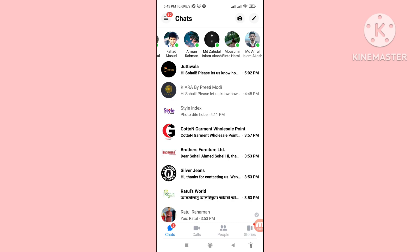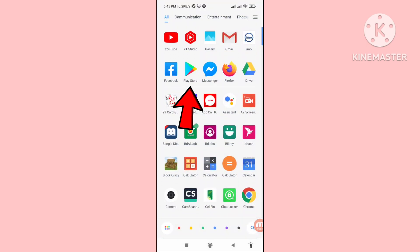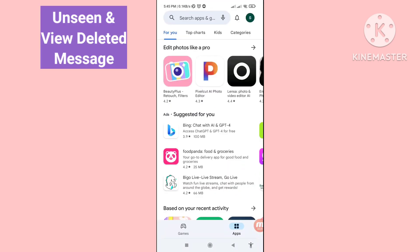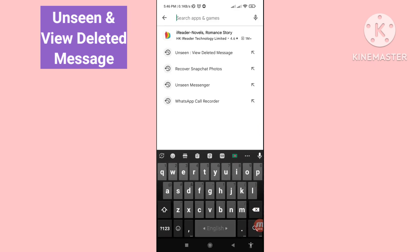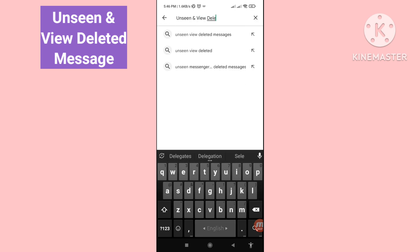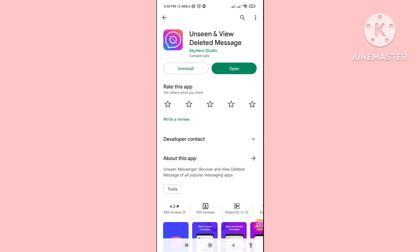Minimize it and go to your Google Play Store. Here you can see Google Play Store — open it, and then search for 'Unseen and View Deleted Messages'. Here you can see the app — open this app, install it, and then open it.